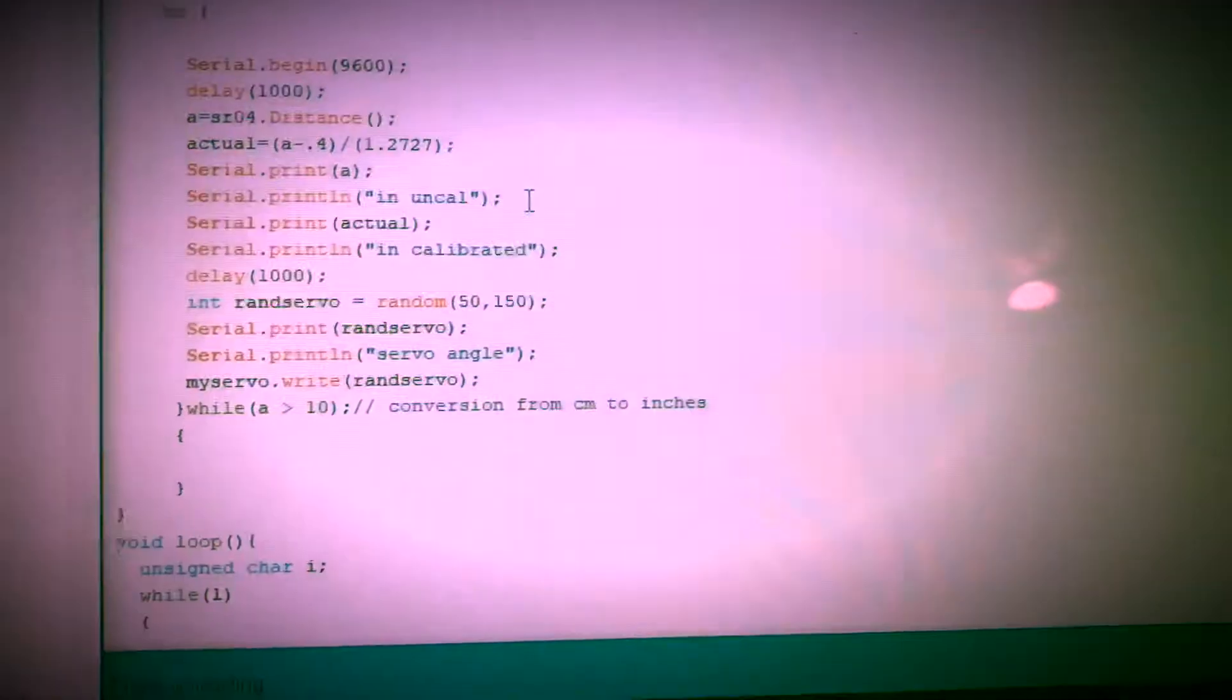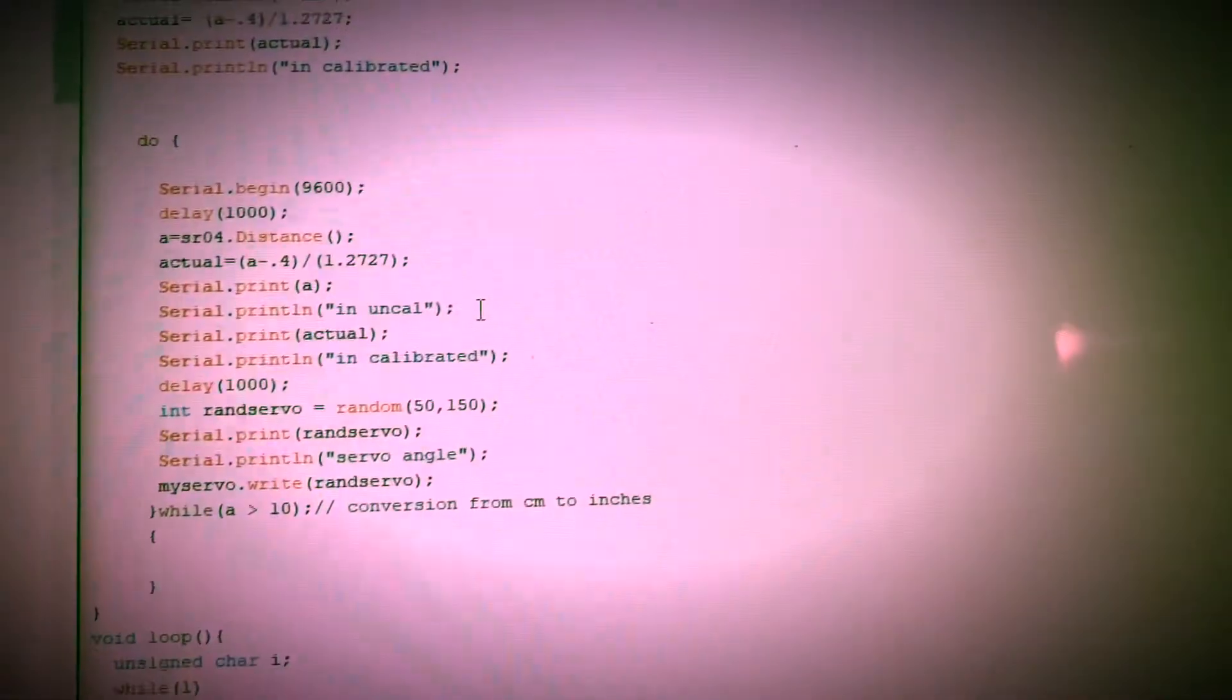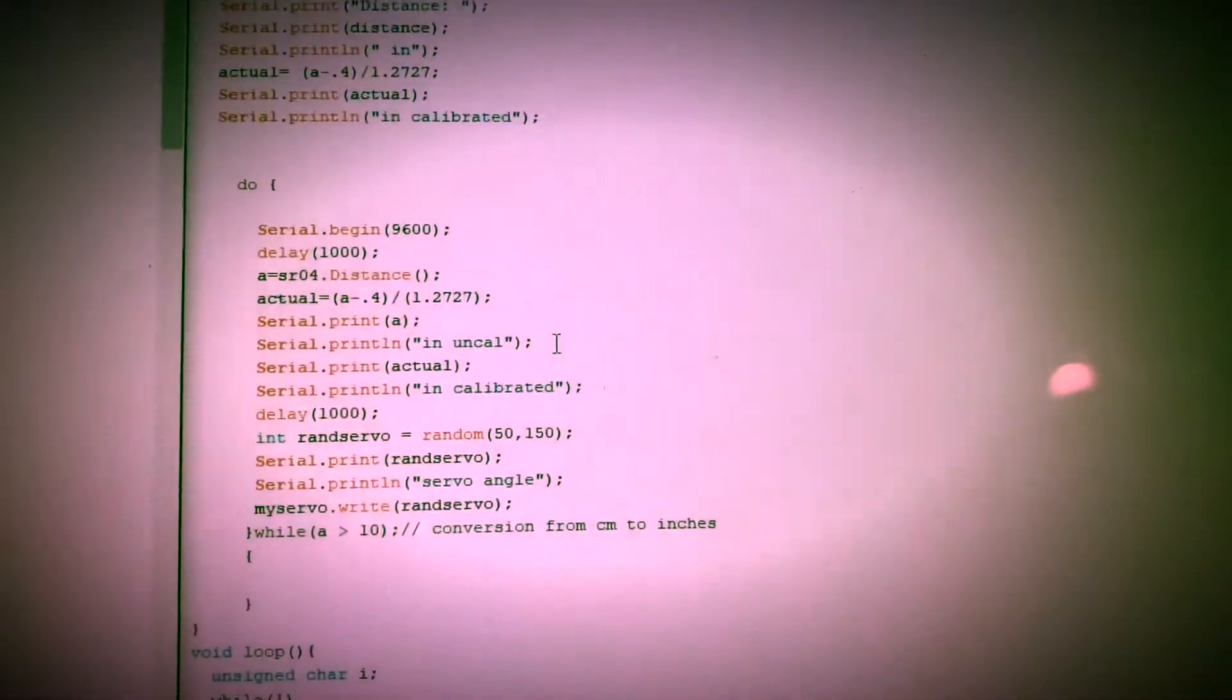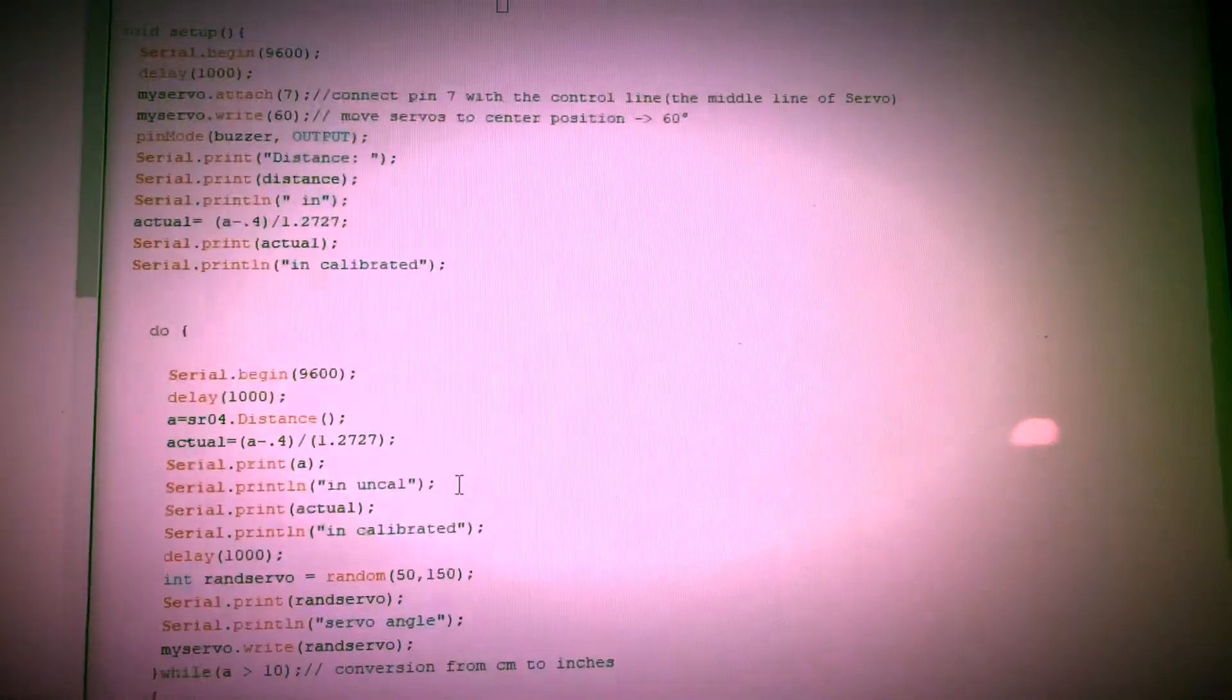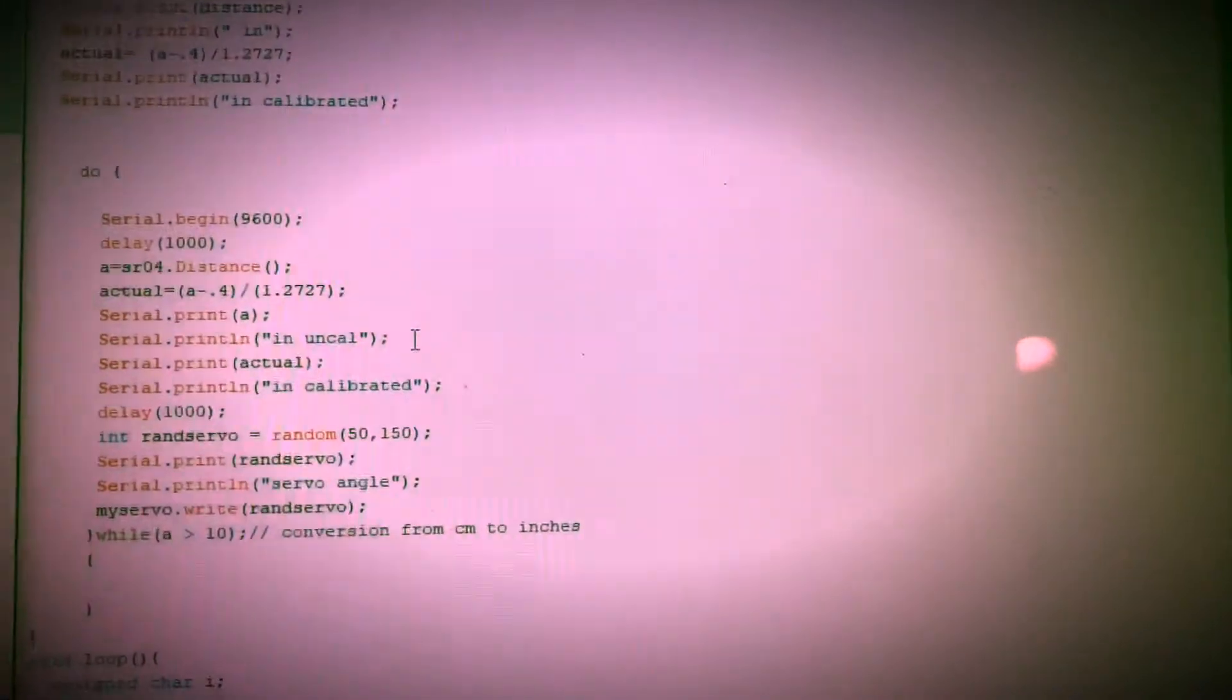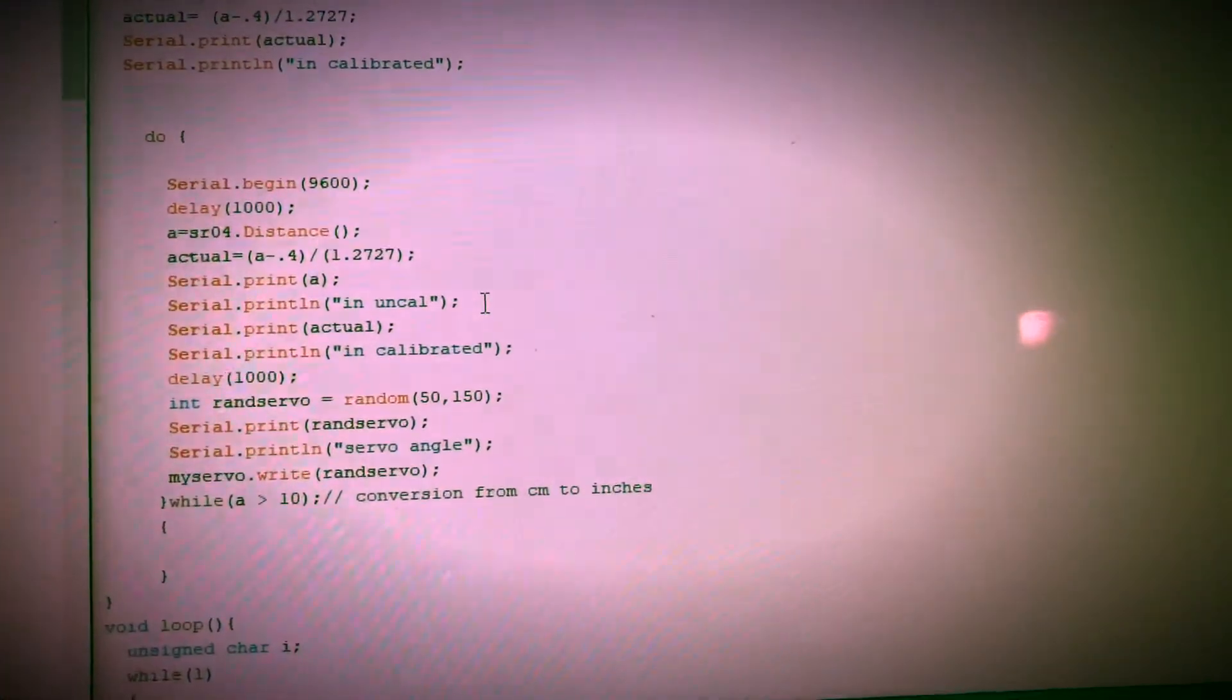Also for the do loop, the while A is greater than 10, the reason I have 10 there, in class I think you said that we had to have it around 25, but I've been using inches for most of my projects just because I like inches. So I converted the number you gave us in class to inches. That's why I have 10. So basically any value at 10, it'll read that.